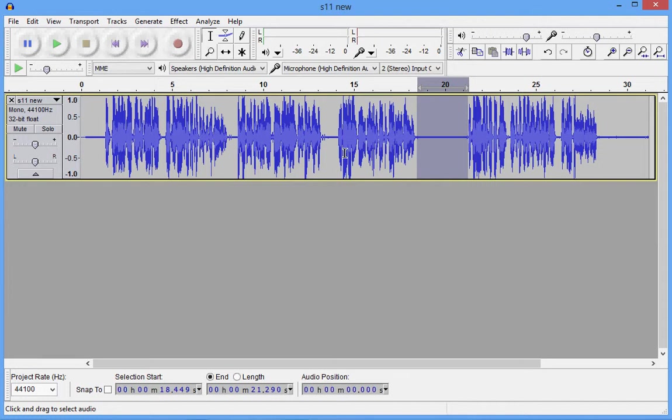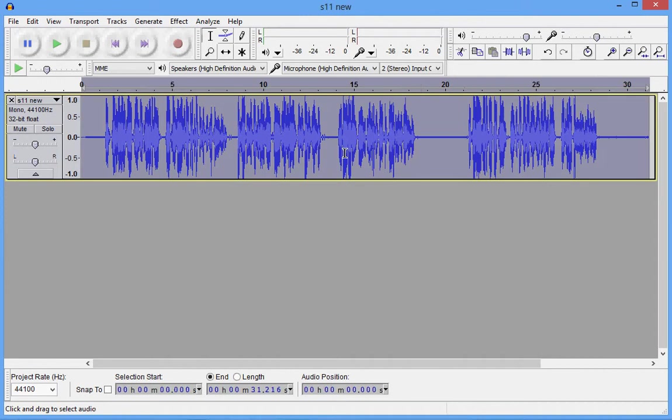Now we've created a sample of our noise that we want to get rid of. Now press Ctrl+A simultaneously to highlight the entire track.